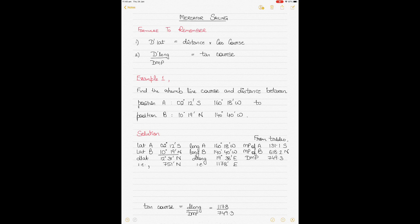We'll be using the principles of Mercator Sailing or Rhumb Line Sailing, which is used when distances between two positions are greater than 600 nautical miles. If it's less than 600 nautical miles, we use plane and parallel sailing. So let's start with the two examples.